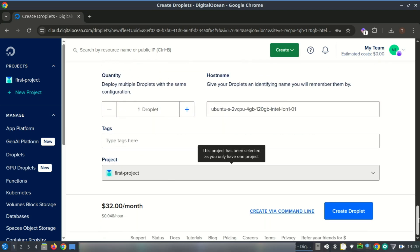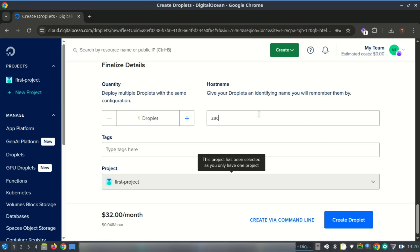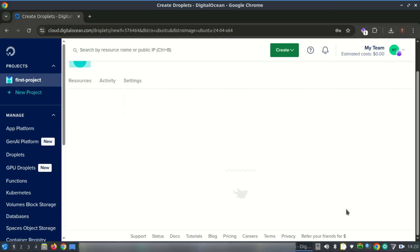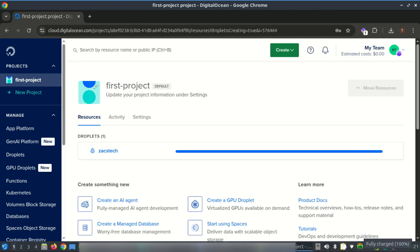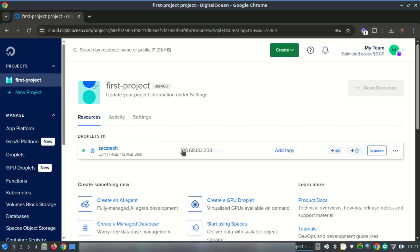Let me first create a VPS with a fresh Ubuntu 24.04 LTS on DigitalOcean. The VPS is now ready — let me connect to it using SSH.